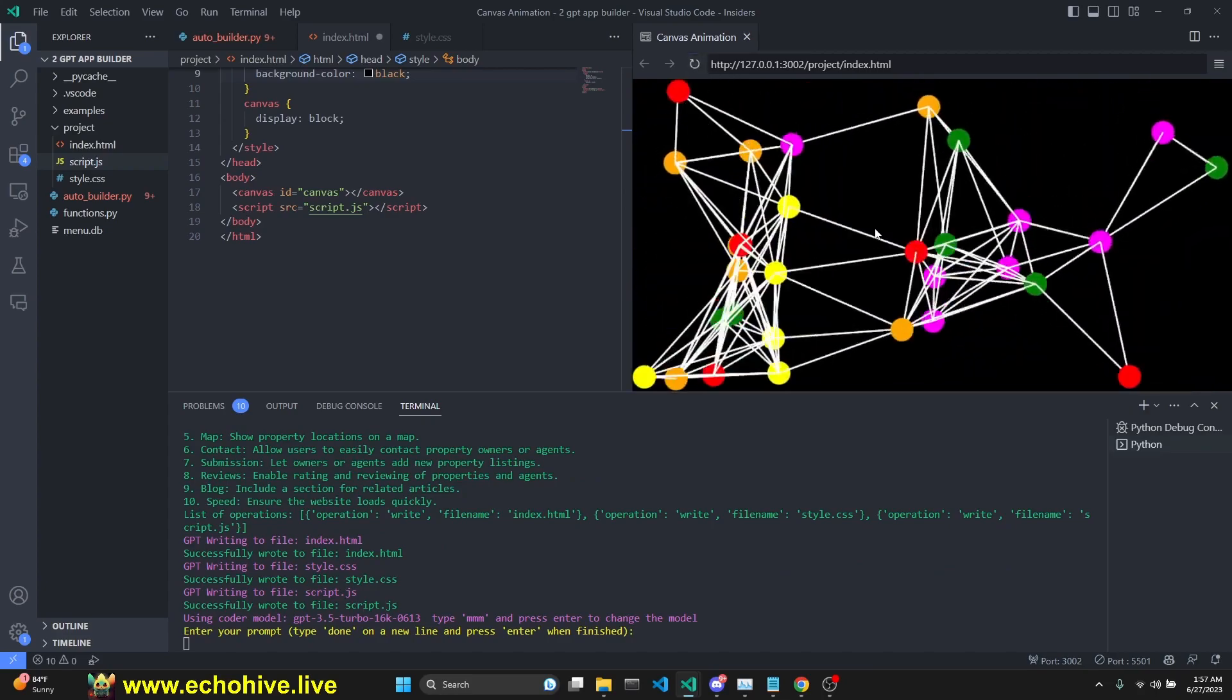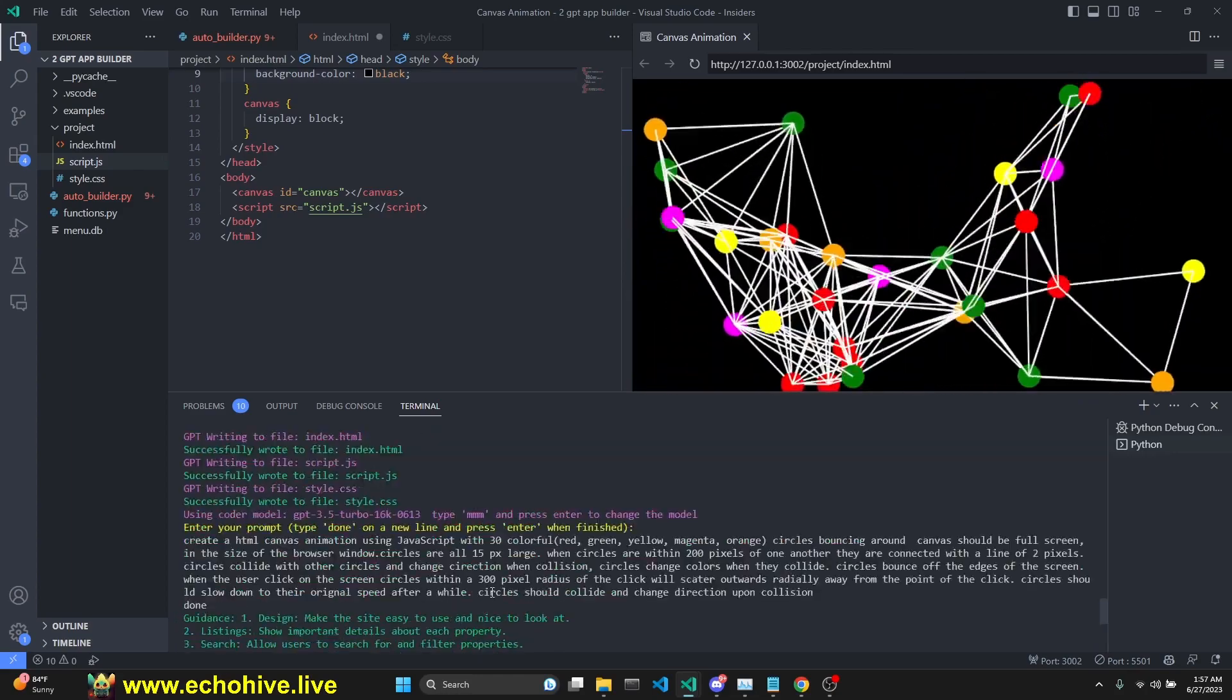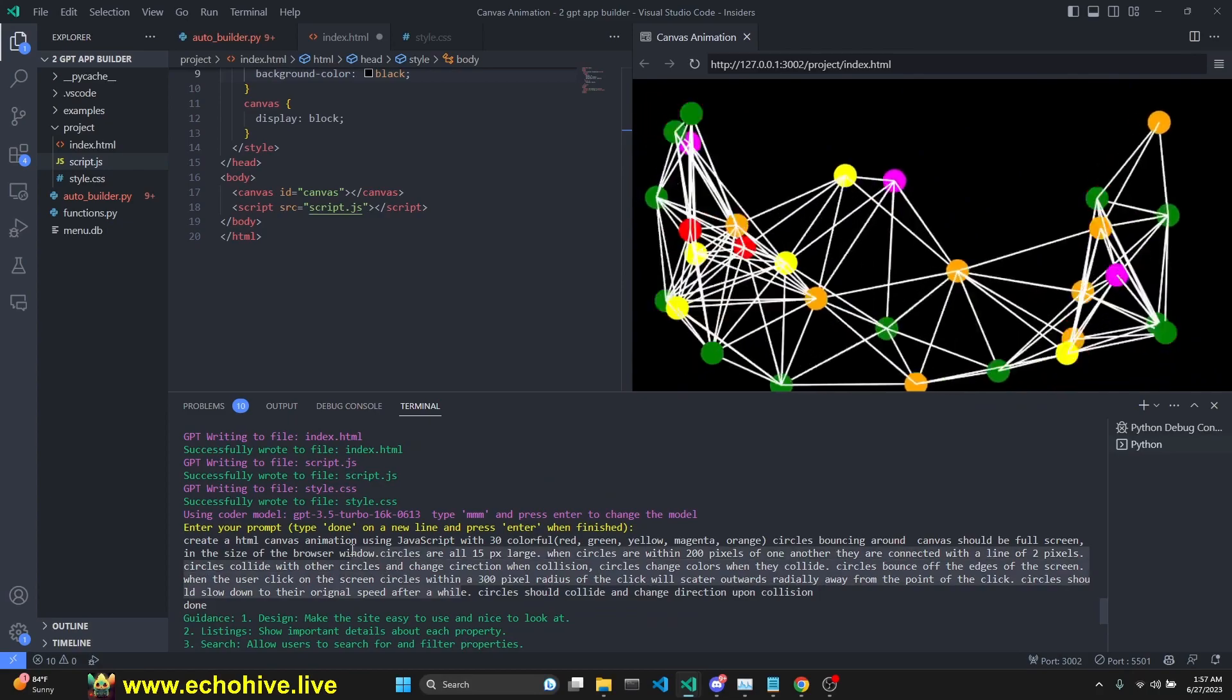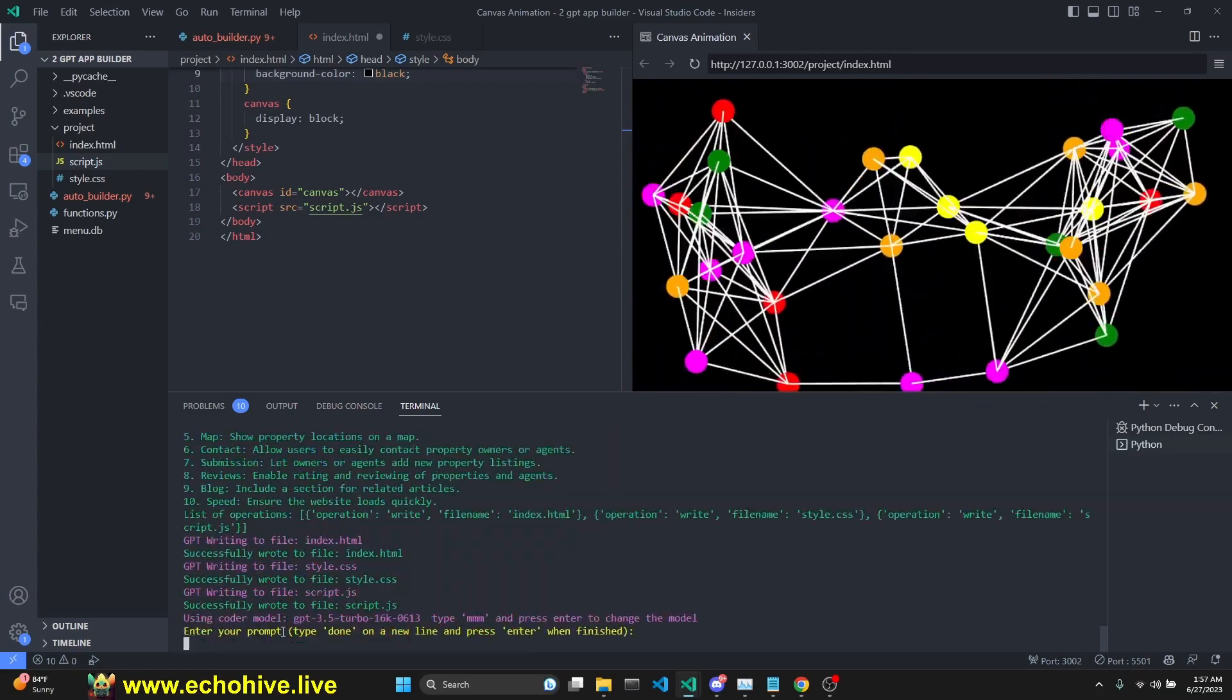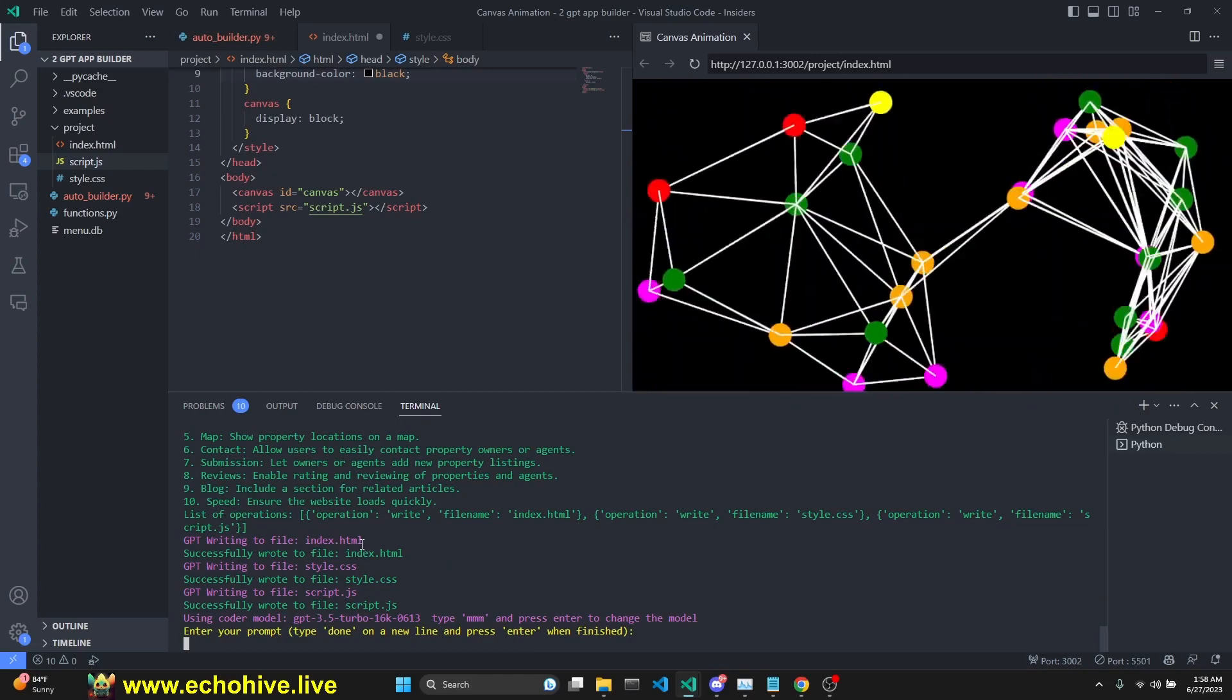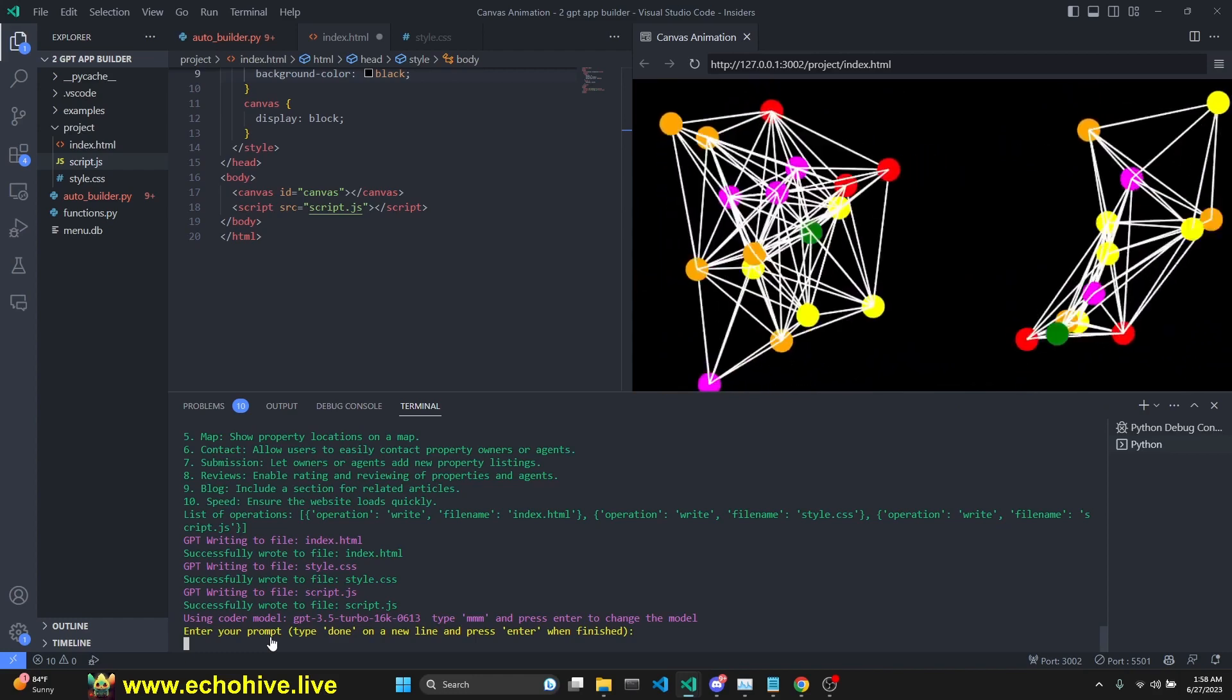And they are colliding with one another as well. So it took me three iterations. I actually added the last instruction to the end of the original instruction as well. This is very fast with 3.5 turbo, very cheap as well. And you can build iteratively and switch to GPT 4 anytime you like. Let's move on to another example.